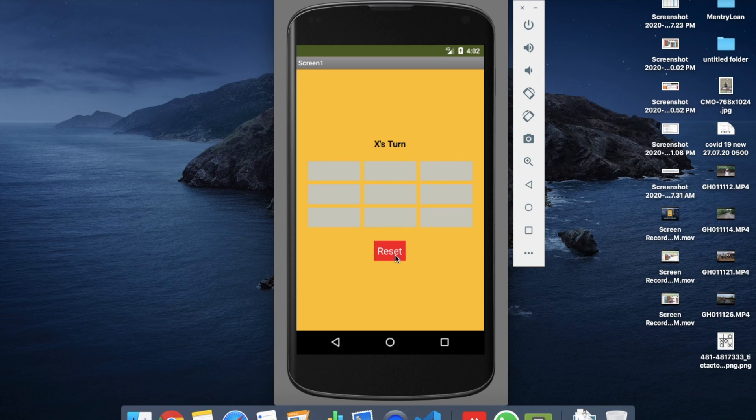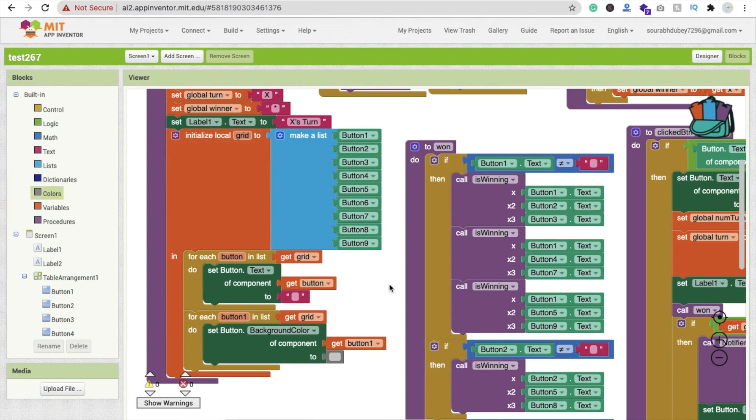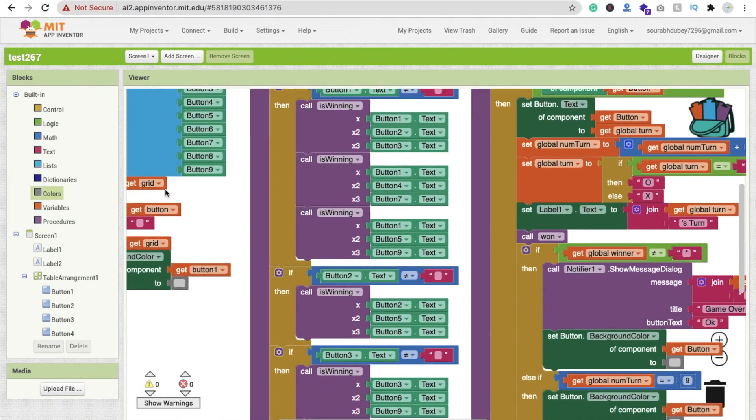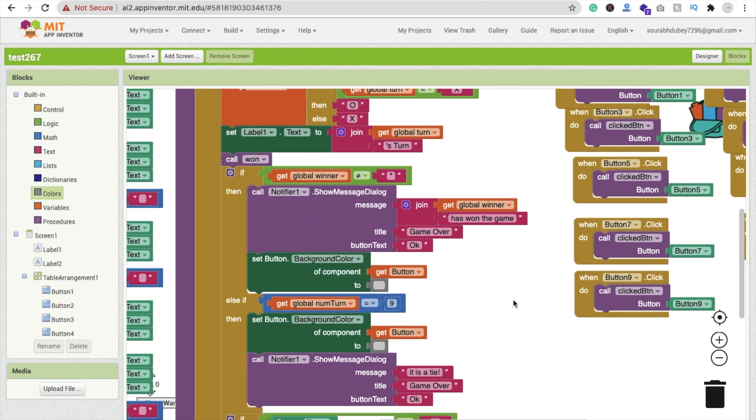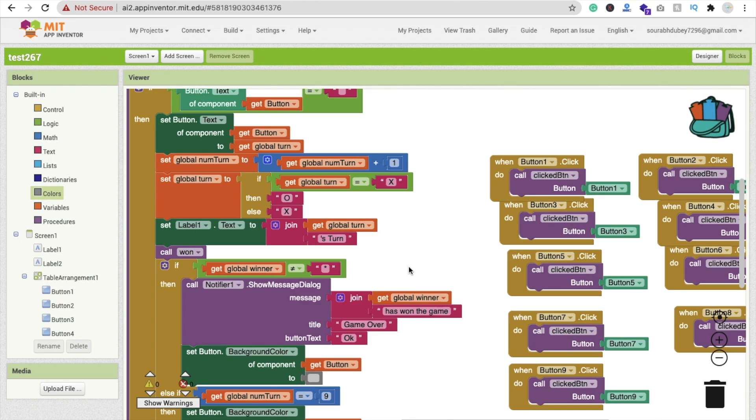If you have any doubt related to this code, let me know. I will give you the AIA file for this code, and you can modify this game and make it more perfect. Have a nice day, be safe. Bye bye.